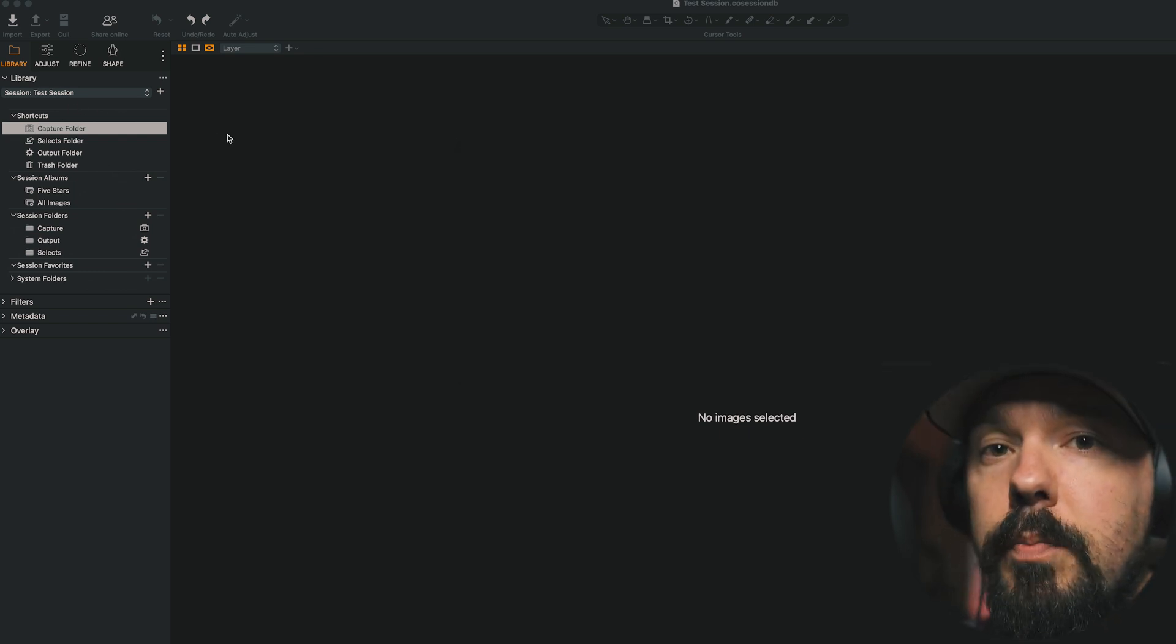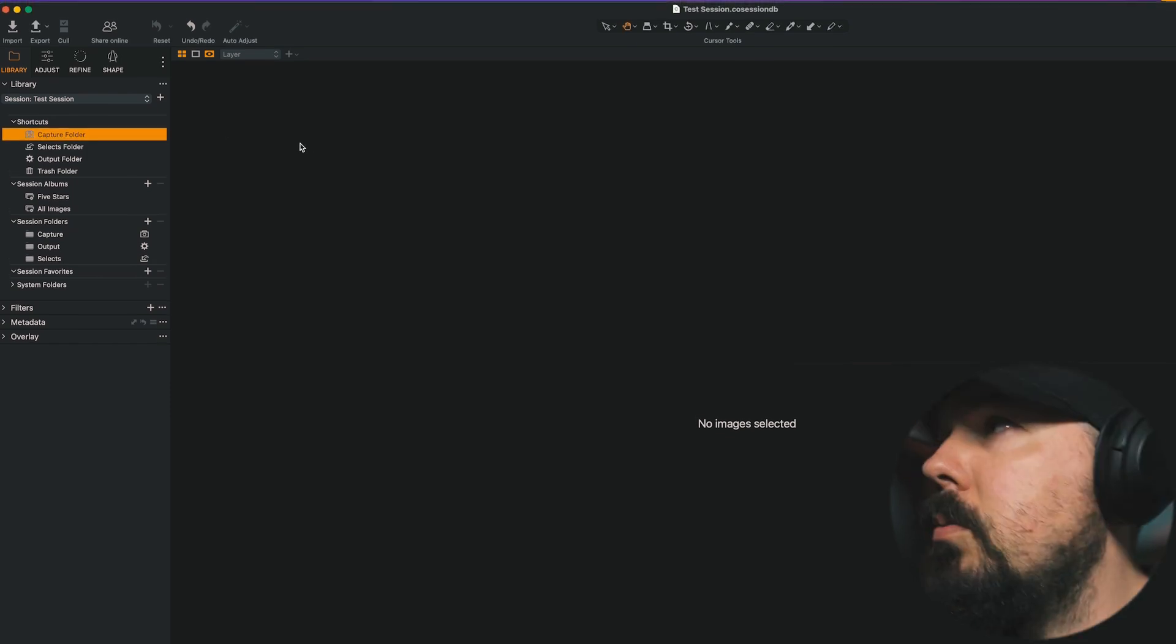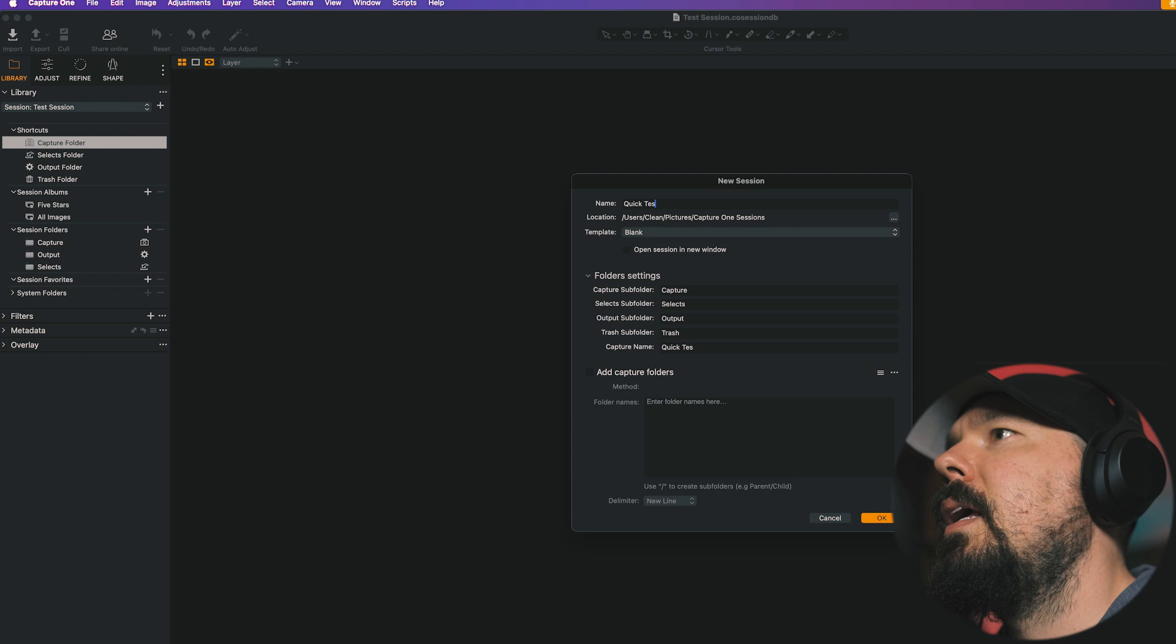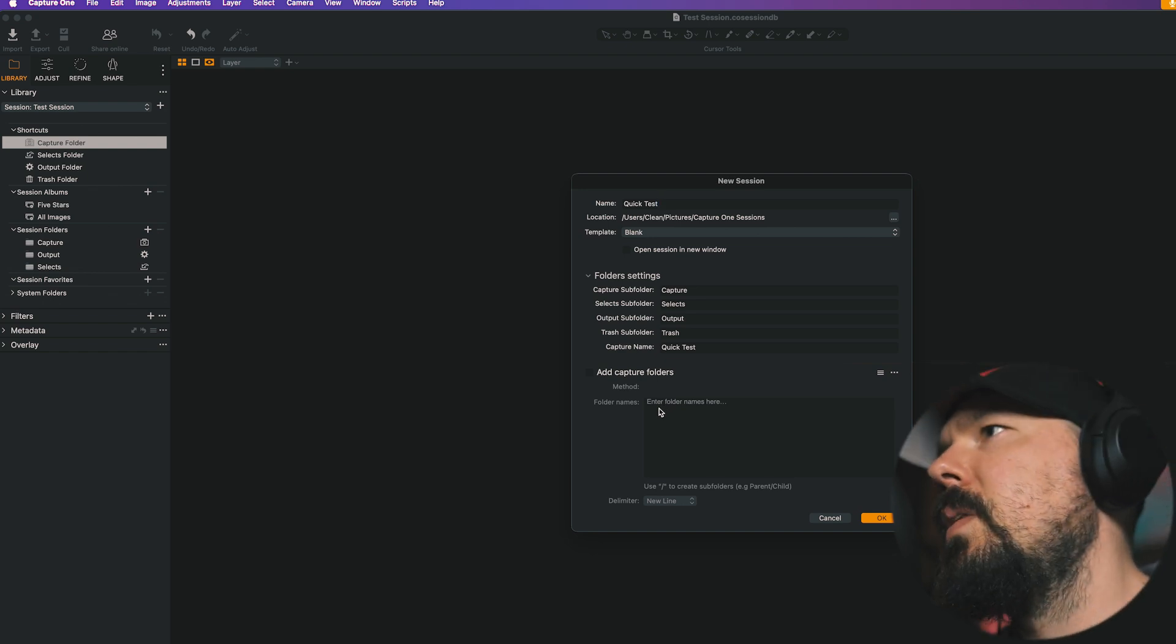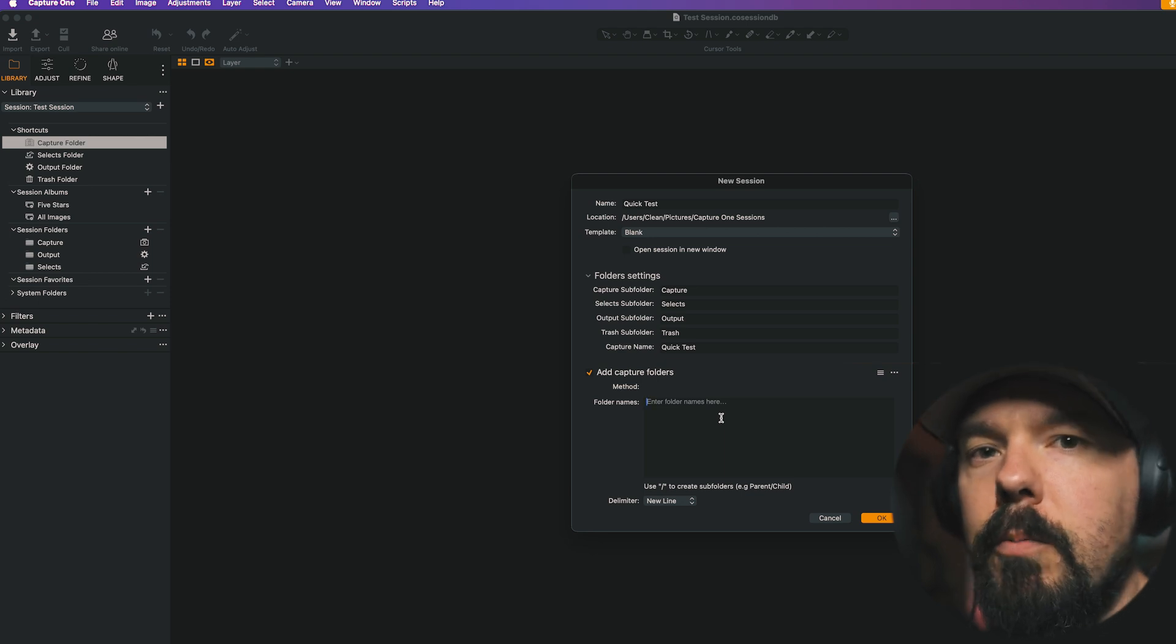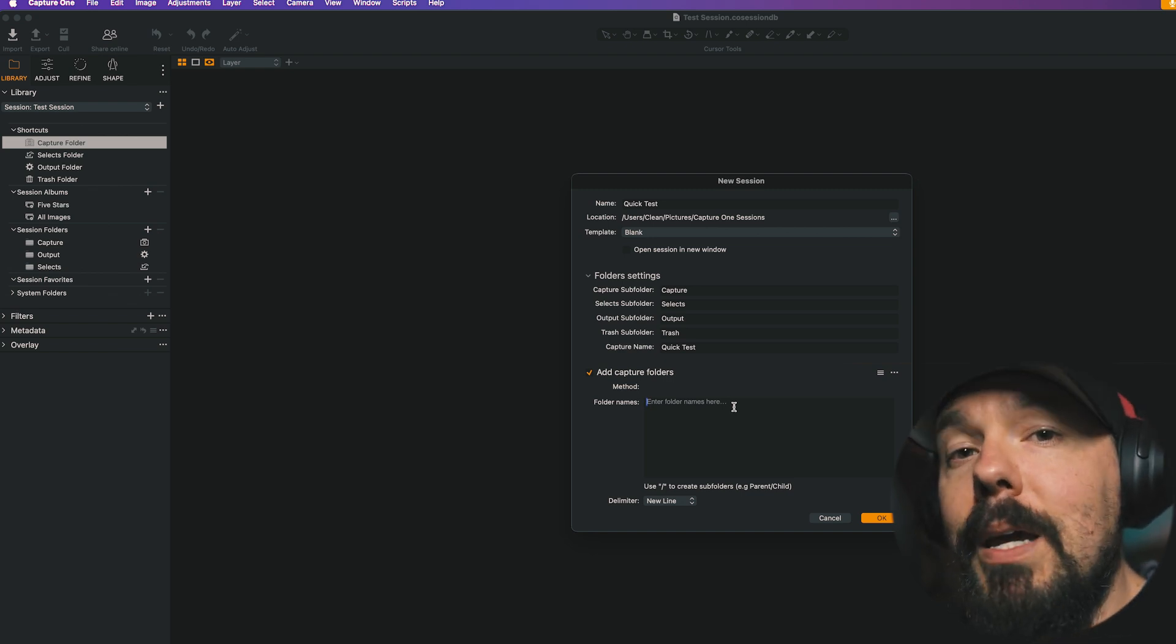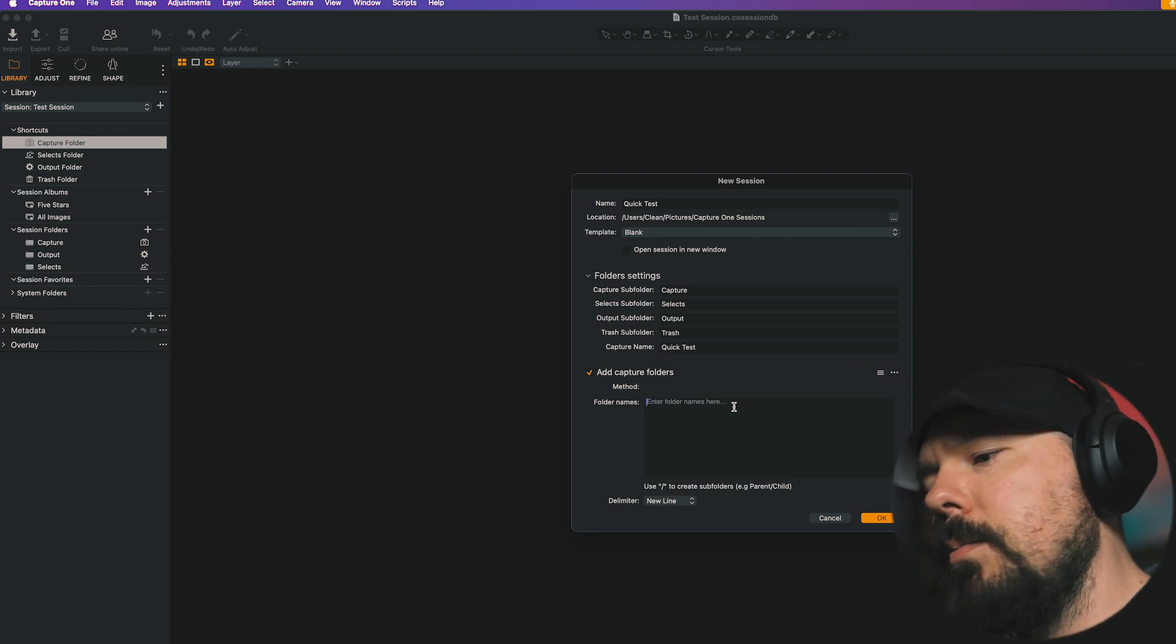So now let's actually look at the Session Builder. We kind of just saw a preview of it, but the Session Builder works a little bit differently. So I'm going to go to File, New Session, and I'm going to title this Session Quick Test. And we really don't see anything different except for the bottom here. We have the option to add Capture Folders. So I'm going to check this box. And now we have the same option that we just had previously when we were adding folders within the Session Folders section here. But this time, every folder that we make and subfolder, they're going to be placed within the Capture Folder.